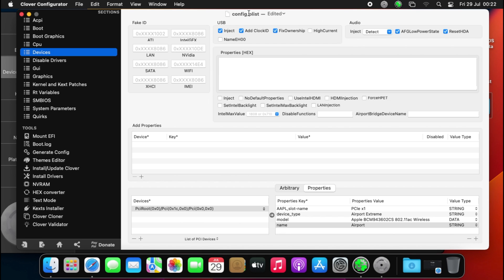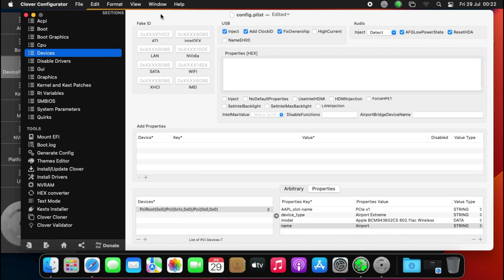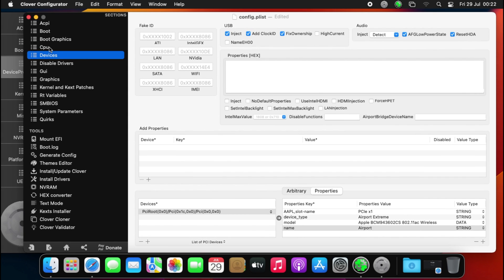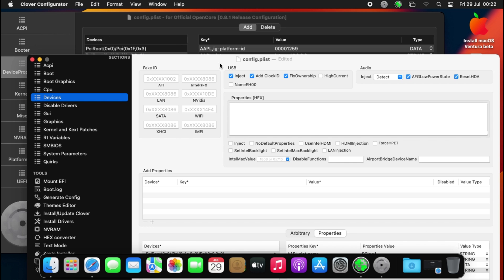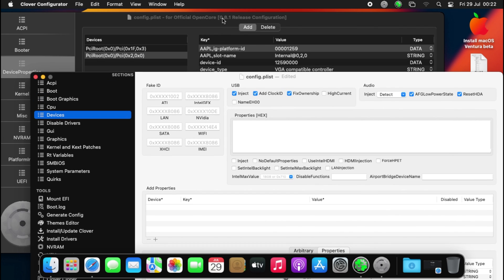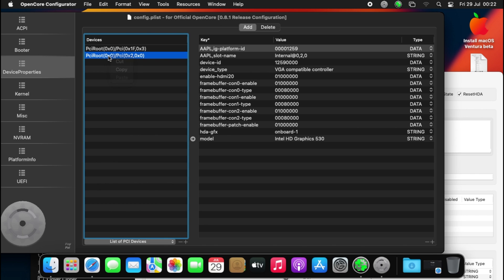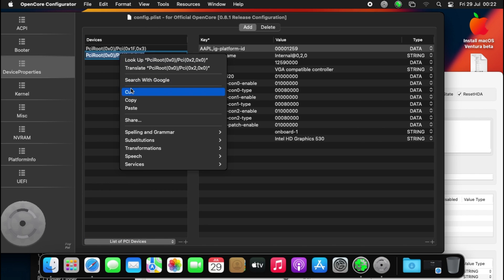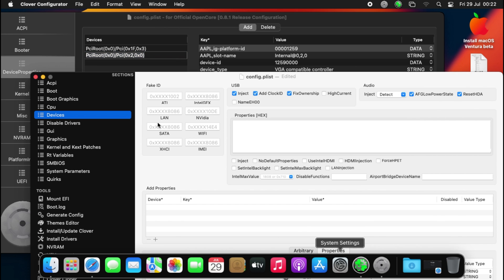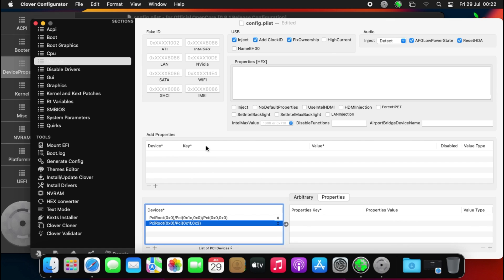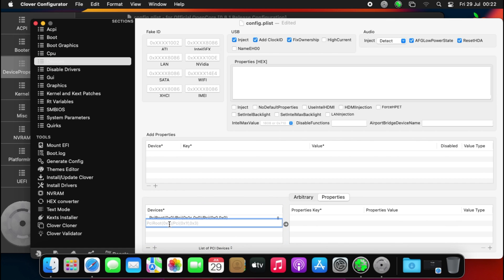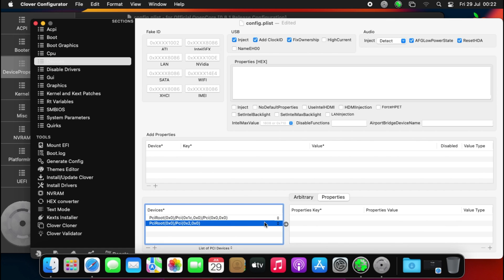Okay, so here it is. On your Clover Configurator you just need to go to Devices, and then you need to add our device property. I'll just copy this one from here, then add and paste it there.